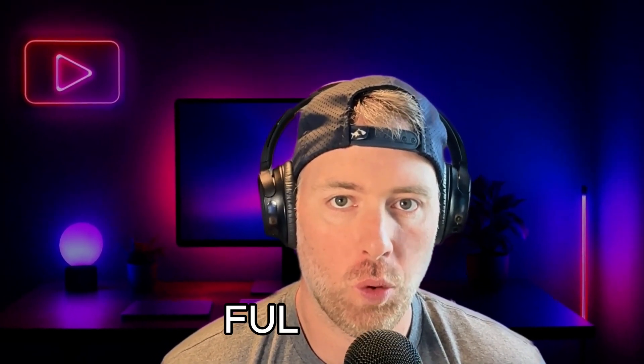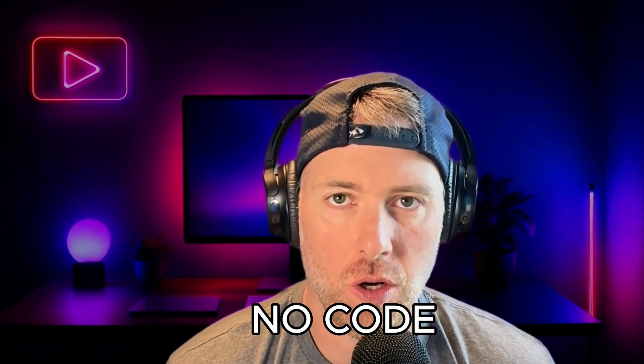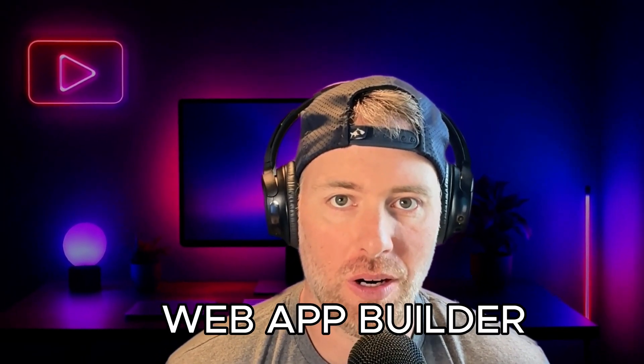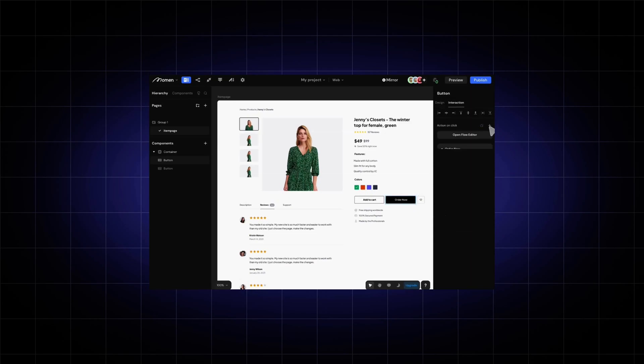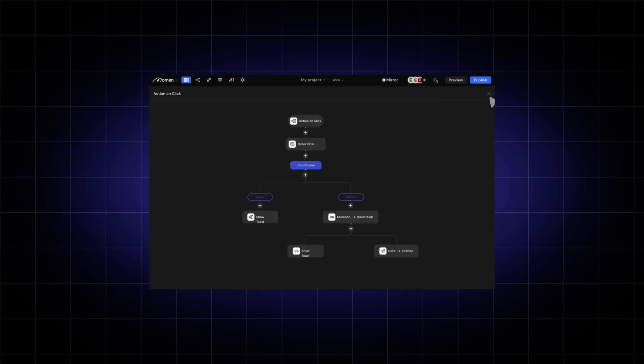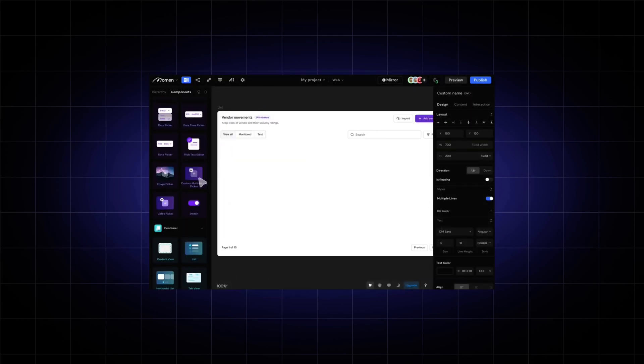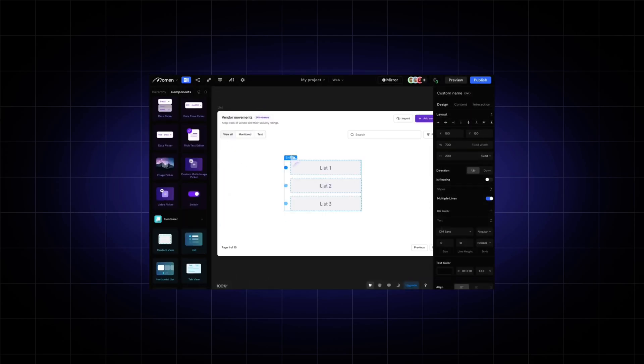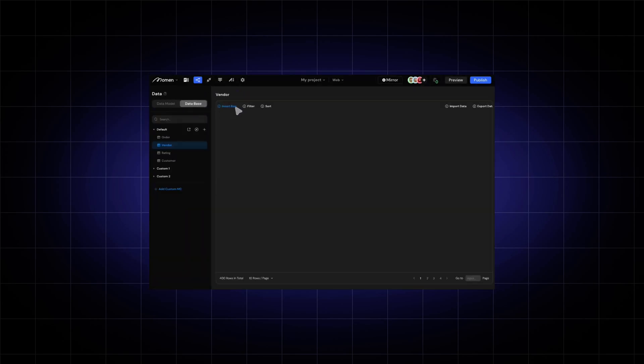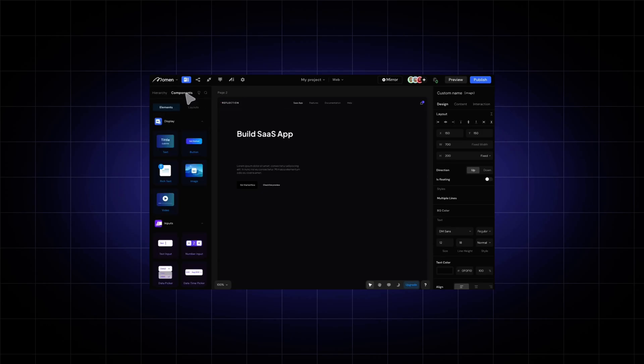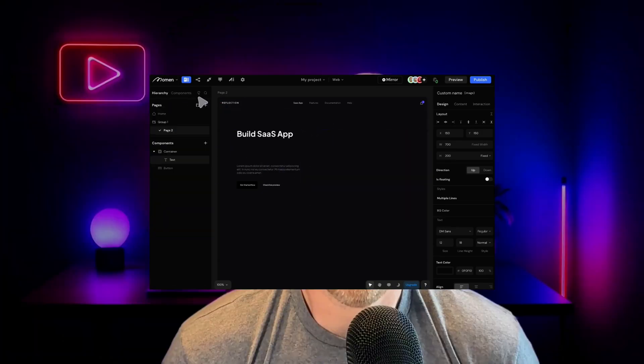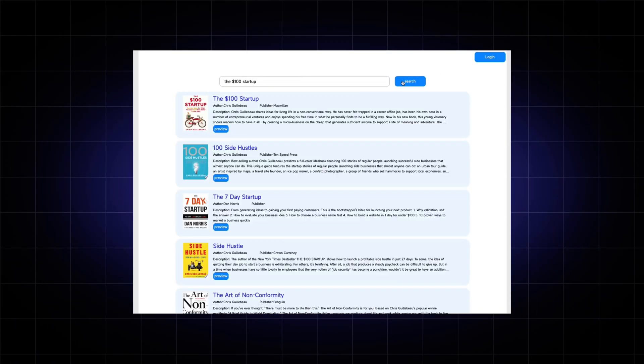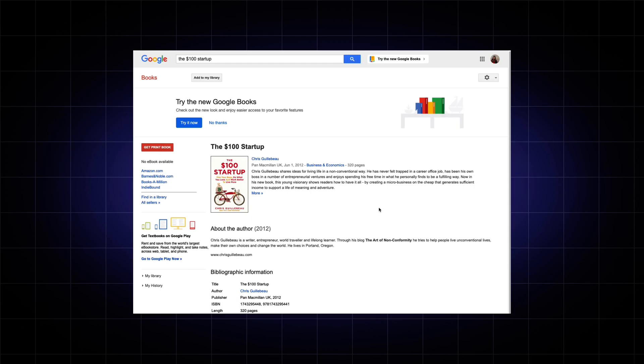Today, we're going to be taking a look at a true full-stack no-code web app builder that allows you to build front-end, back-end, data logic, design, work with external APIs, and so much more. You can even collaborate with your team on projects. We're going to be giving you a complete tour around the platform, as well as showing you the behind the scenes of a book tracking app that we built using the Google Books API.